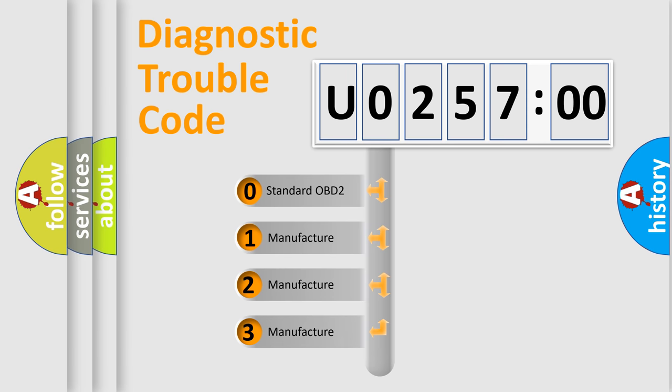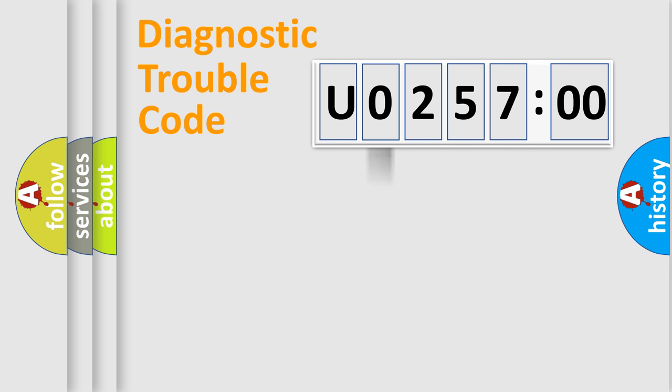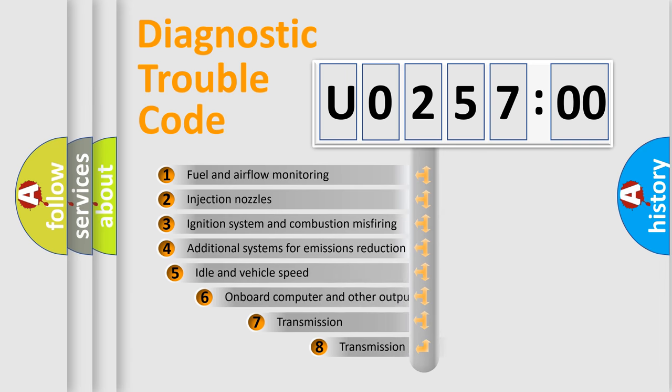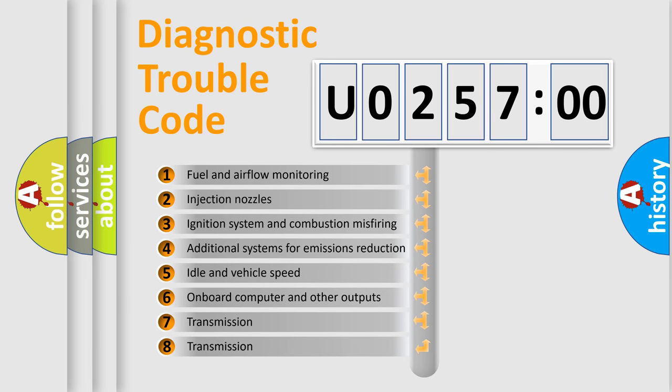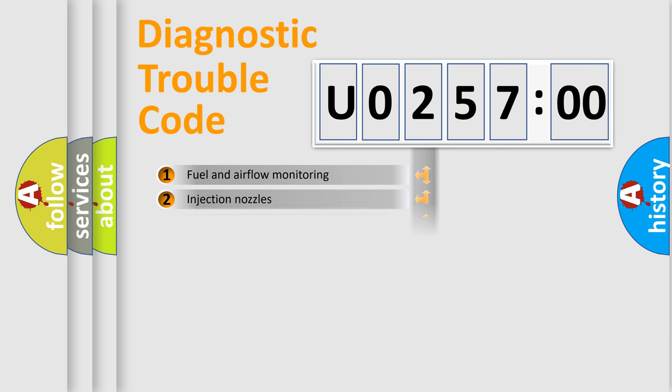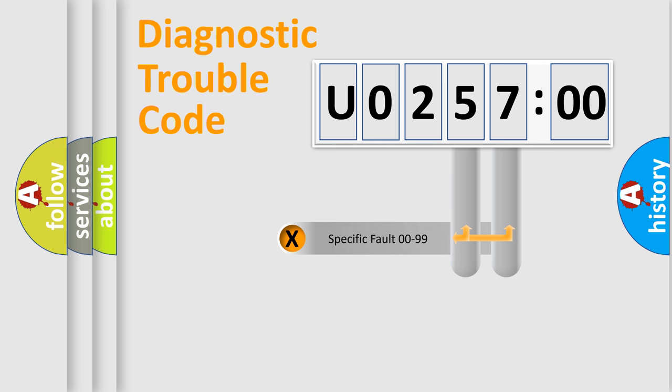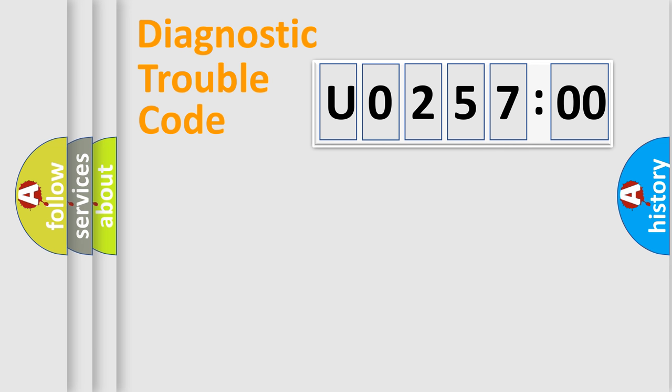If the second character is expressed as 0, it is a standardized error. In the case of numbers 1, 2, or 3, it is a manufacturer-specific error. The third character specifies a subset of errors. The distribution shown is valid only for the standardized DTC code. Only the last two characters define the specific fault of the group.